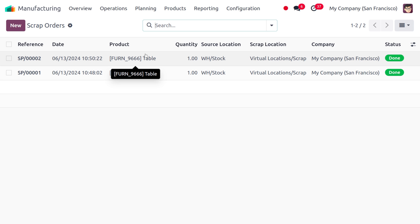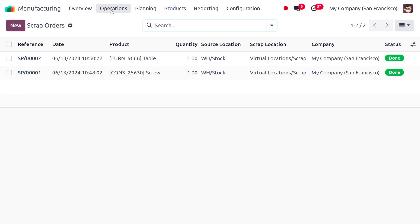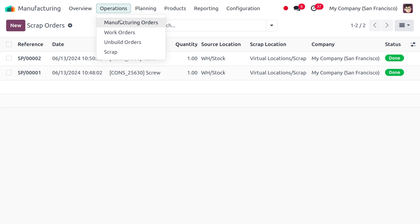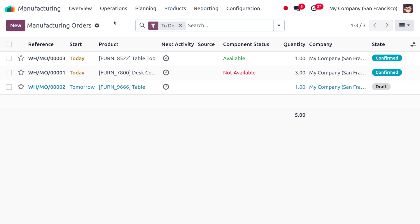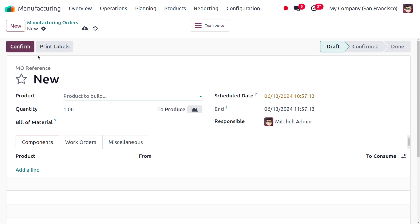Sometimes during the manufacturing process certain components may be damaged or cannot be used for manufacturing purposes, so we can scrap those specific components. After manufacturing, the entire product may also be damaged or not fit for selling, so in such cases we scrap the entire product. To demonstrate scrapping, let's move to Operations and create a manufacturing order.